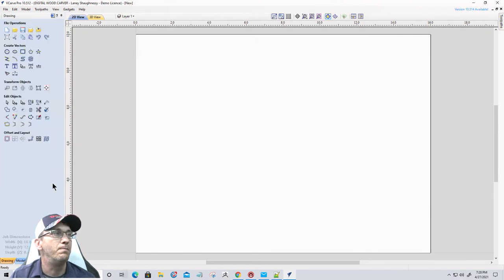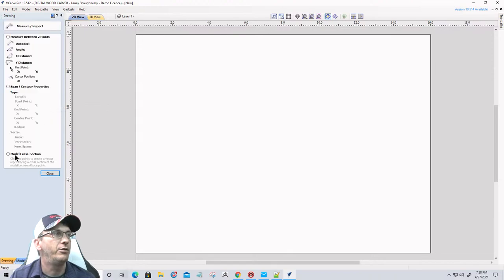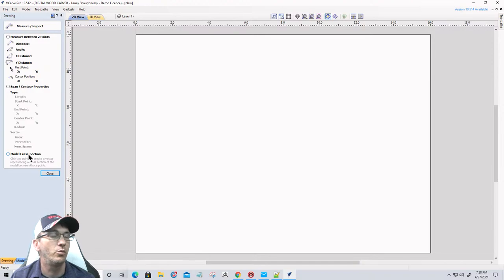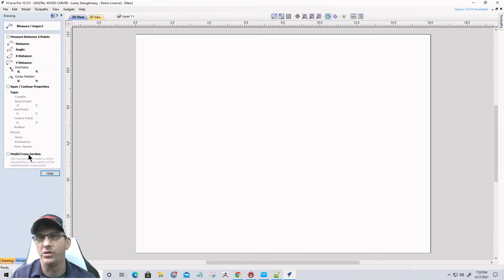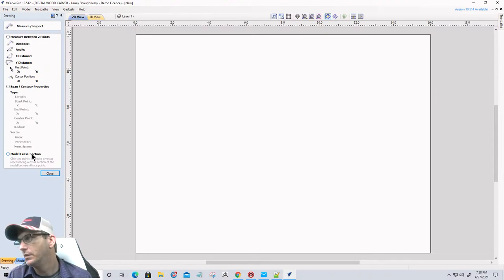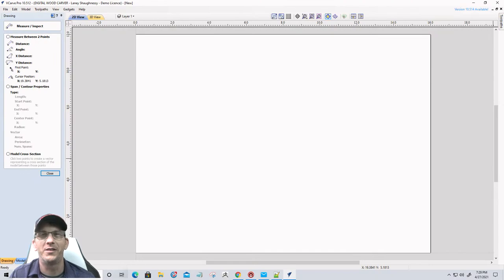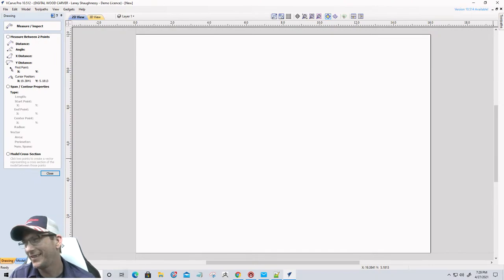When it comes to the measuring tool, you do have model cross sections, so you can measure model cross sections when you're in the modeling tab that has those levels. But again, it won't assign to a level — the dimension tool. Good question, Frank.